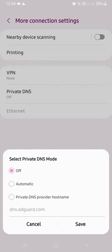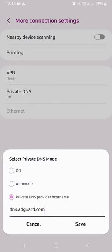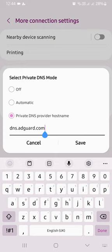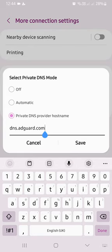This is what you do. Click on private DNS provider hostname. Then under this one, type this. You can see I've already typed on my phone. Type dns.adguard.com.